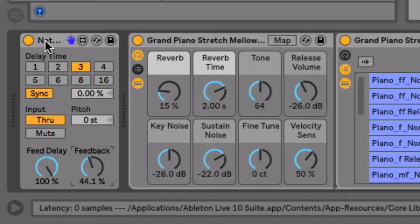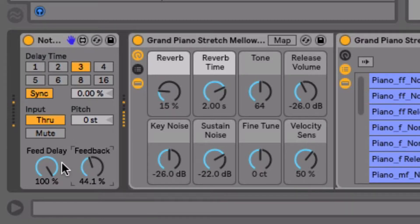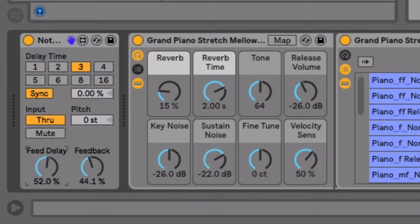If I just play one note on the piano, you can hear the delays. And I can turn down the volume of those delays, so you can hear the first notes louder than the delayed notes.